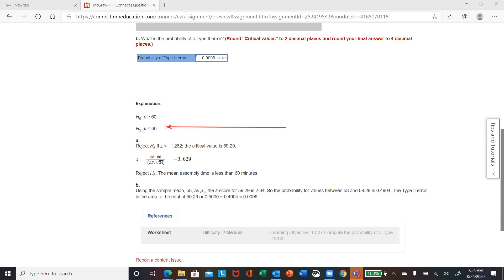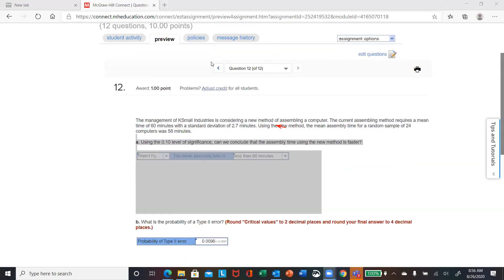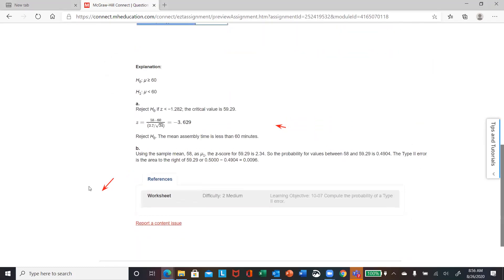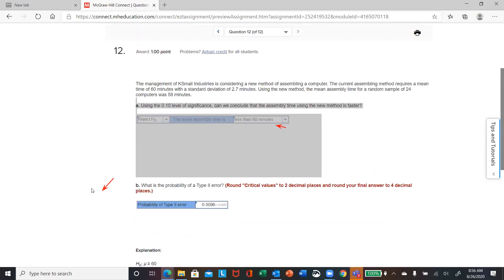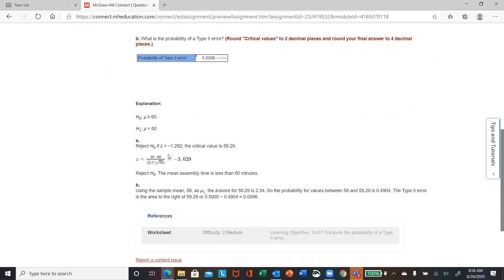This one is back to the sigma-known scenario — they didn't spell it out well, but in their explanation they're back to using Z. So we'll be back to your Z-table. Your sample mean was 58, and 2.7 is your sigma. Here's your null and alternate setup with your Z value.